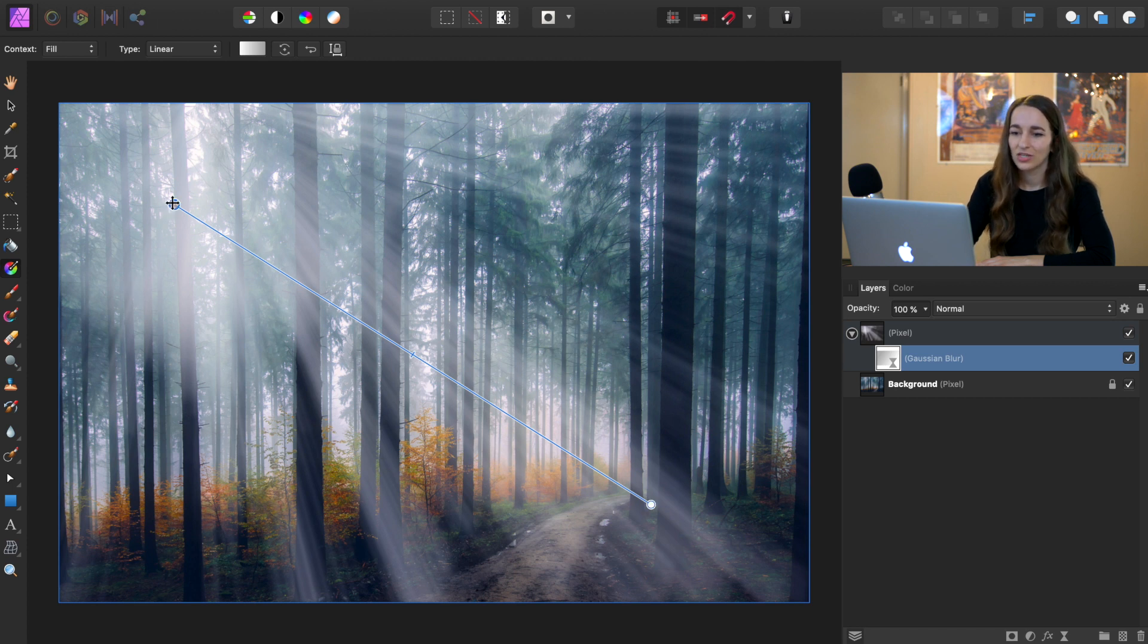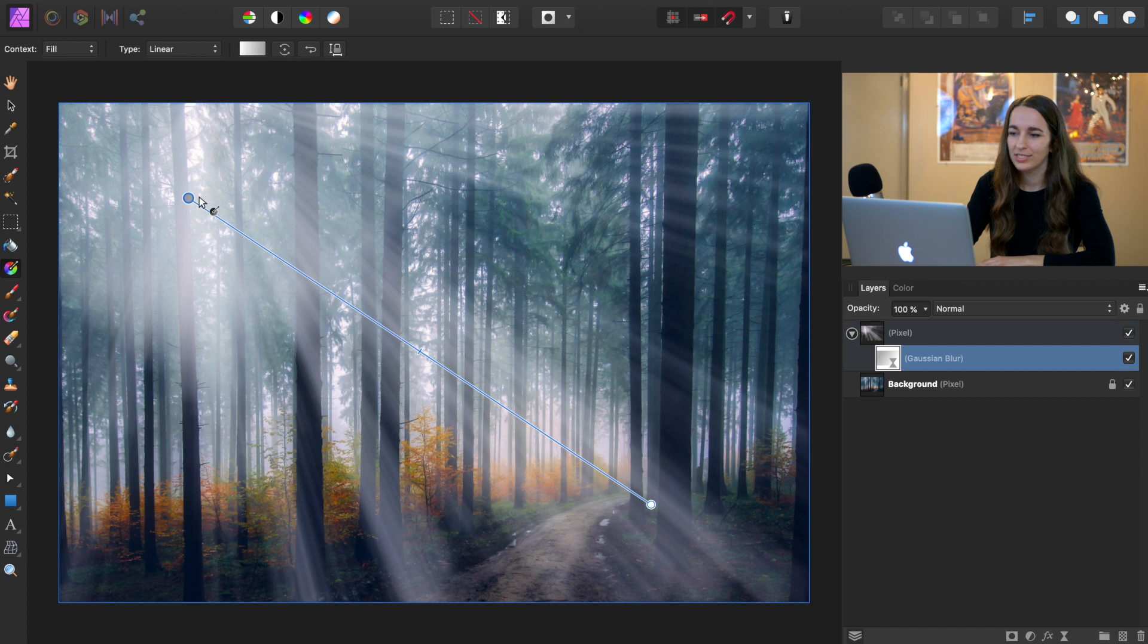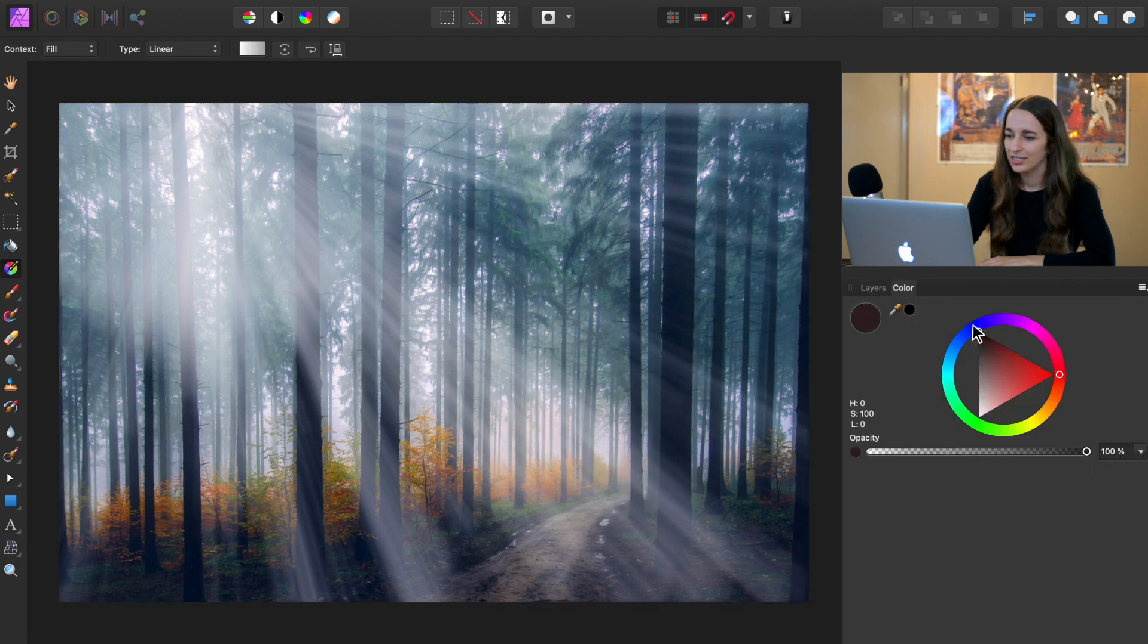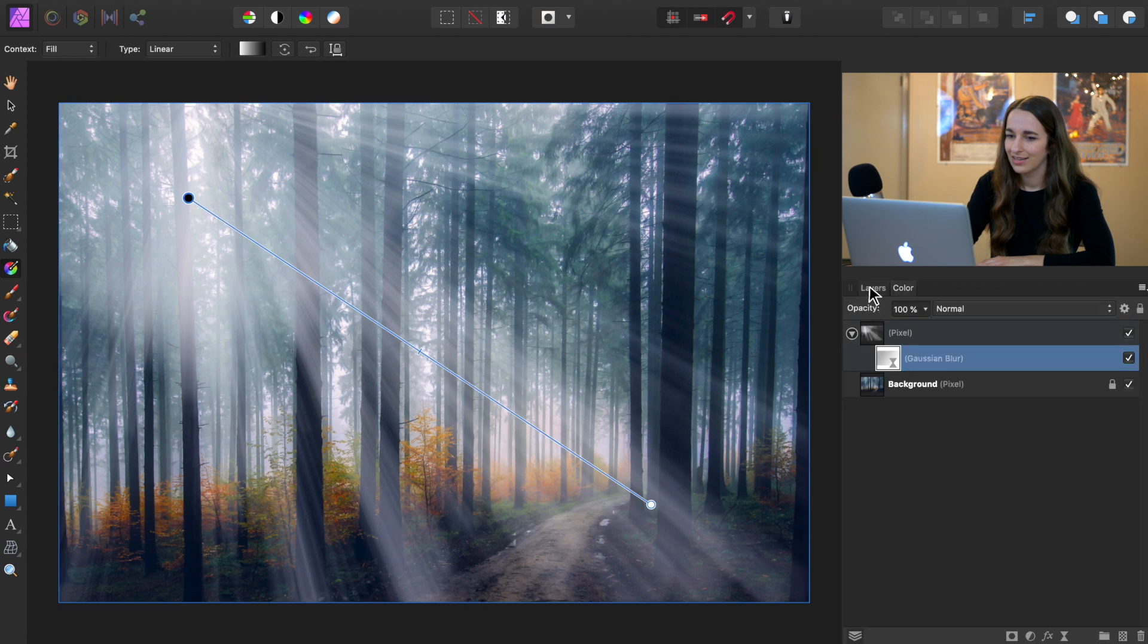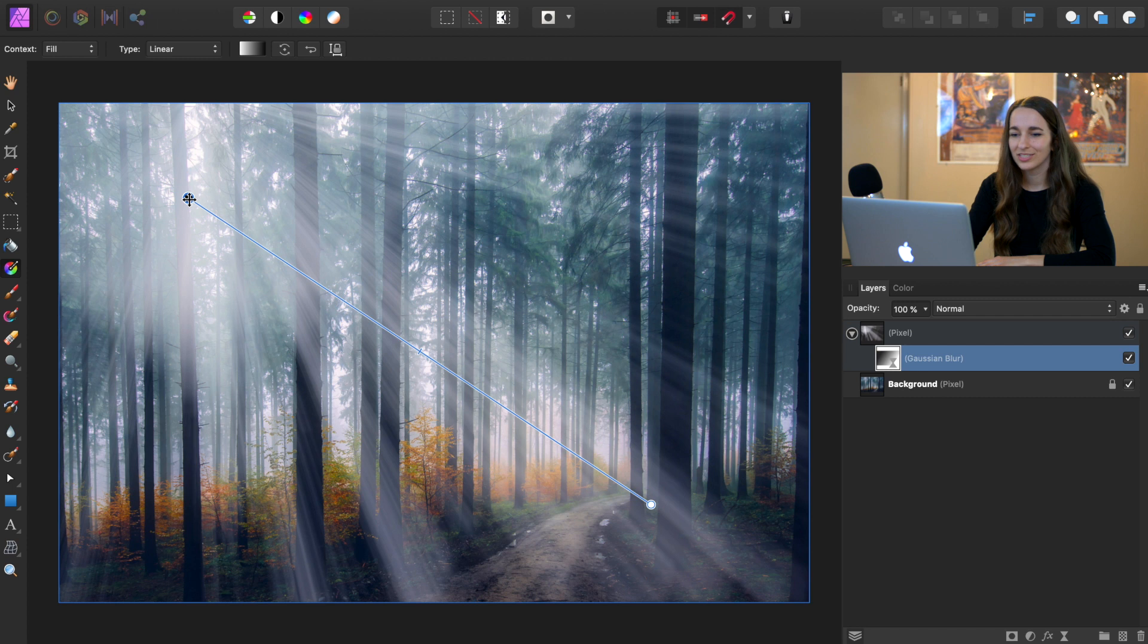Wherever the gradient is white is where we're going to have the Gaussian blur layer revealed. And so at the top, this gray color stop, we're going to change to black. So go to your colors, make sure it's black. Where the color stop is black, that just means our Gaussian blur filter is not being applied.